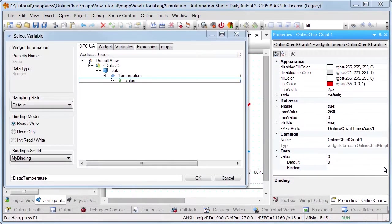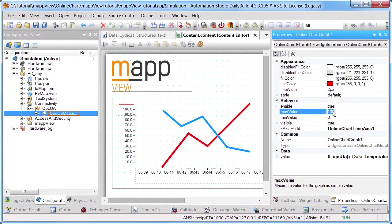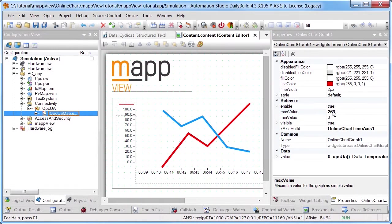The variable now has to be entered in the value property of the online chart graph widget. In order to display the sawtooth signal we'll increase the maximum value of the y-axis from 100 to 260.